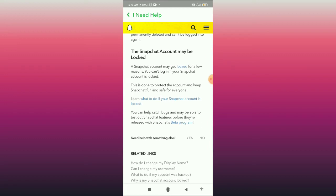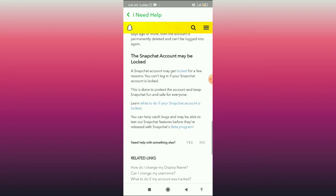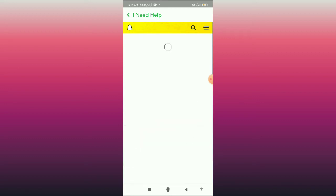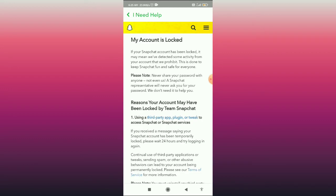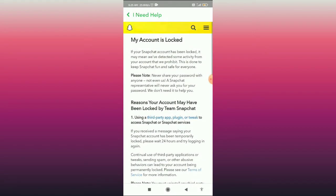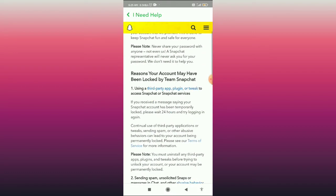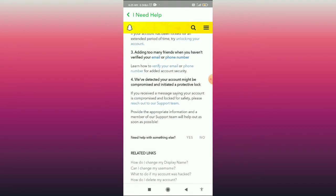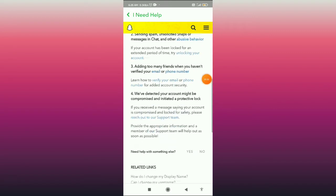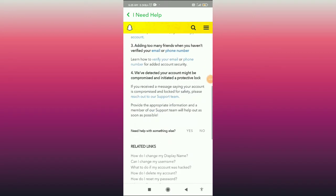Here you can see the option 'Learn what to do if your Snapchat account is locked.' This text is highlighted in blue — click on it. You can see all these options and also read through them.